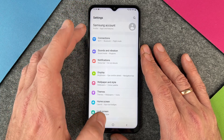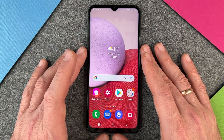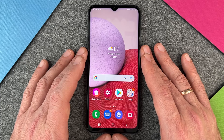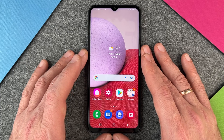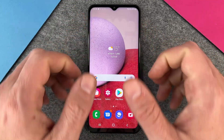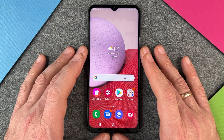I hope this video helped you a little bit setting up the ringtones on the Samsung Galaxy A13. If yes, please give me a thumbs up and subscribe to my channel. We'll see you next time. Bye bye.